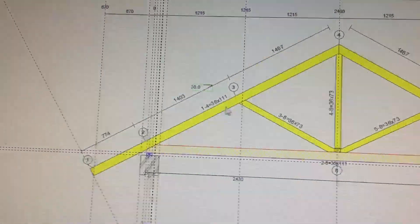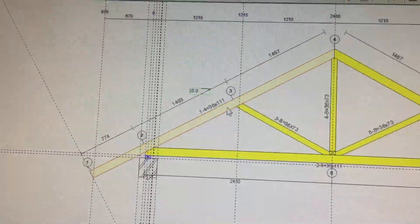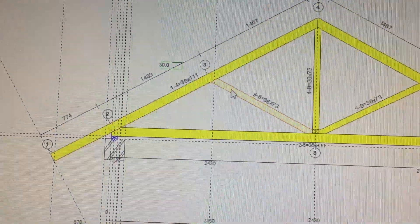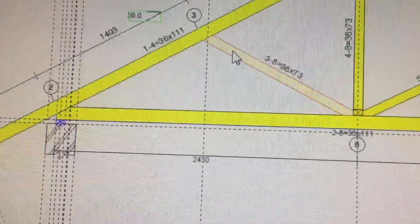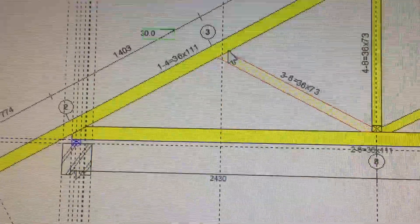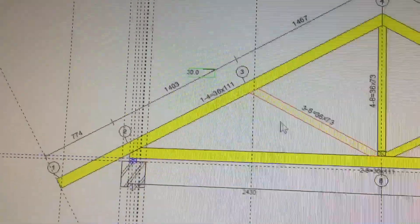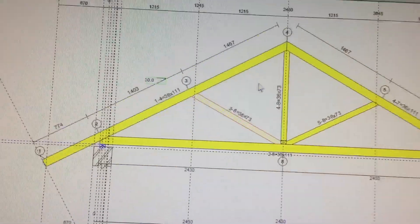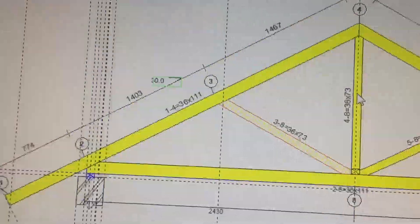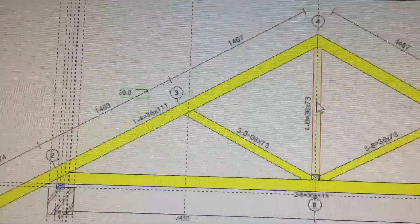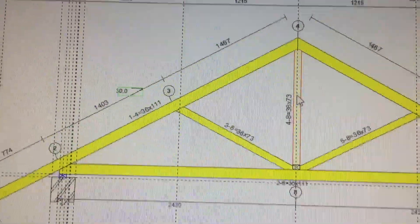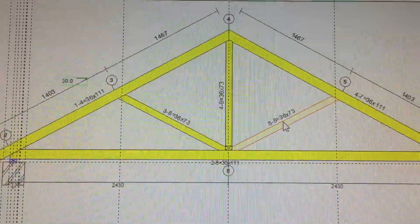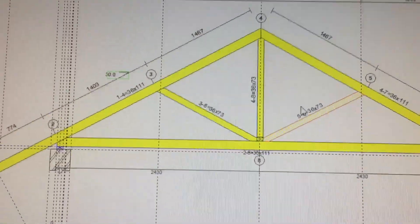The members inside the truss are called webs. This is a king post truss — this single central member is called a king post, and the other internal members are called webs.